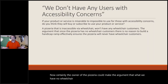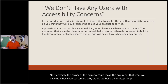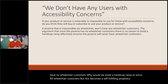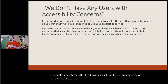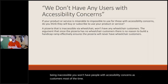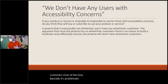The pizzeria owner could argue 'we have no wheelchair customers, why build a handicap ramp?' But this becomes a self-fulfilling prophecy. By being inaccessible, you won't have people with accessibility concerns as customers. It's problematic within itself, which is why people won't use it.